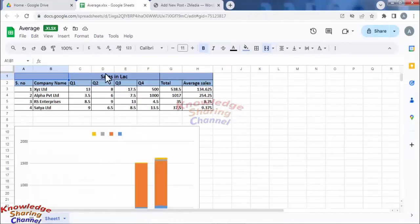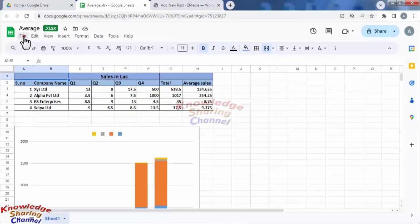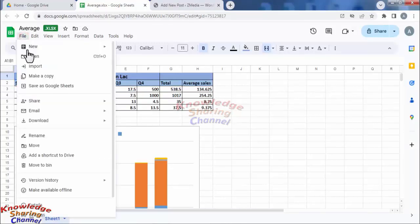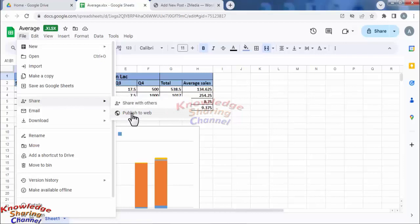Now to embed this Google Sheet on a web page, you simply need to click on file and here click on share and in share you need to click on publish to web.